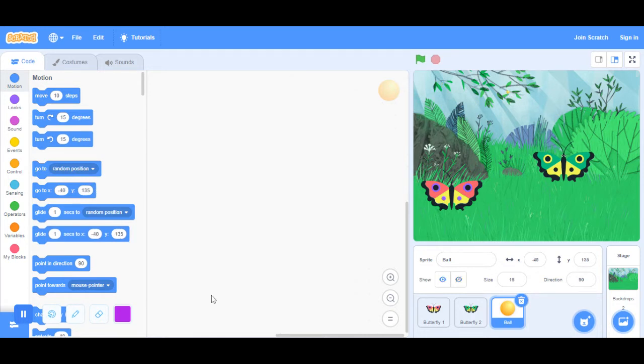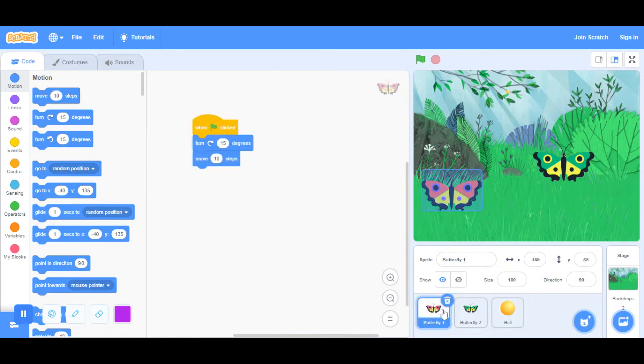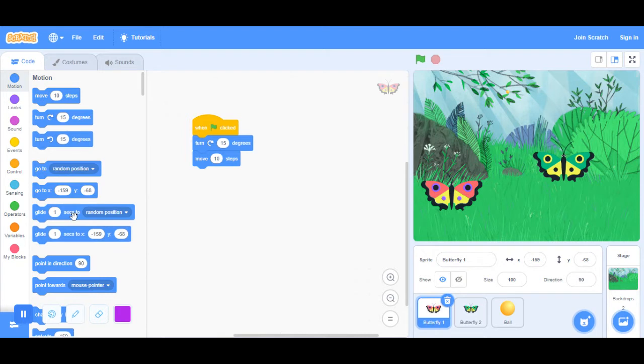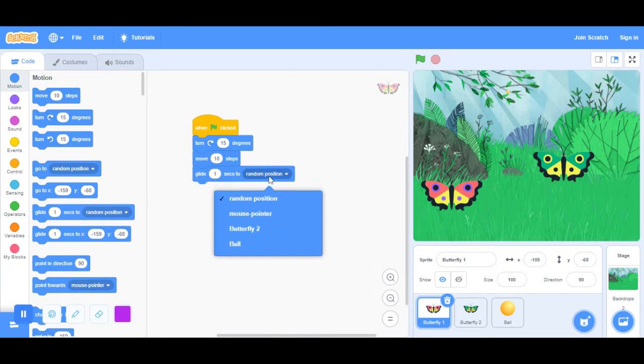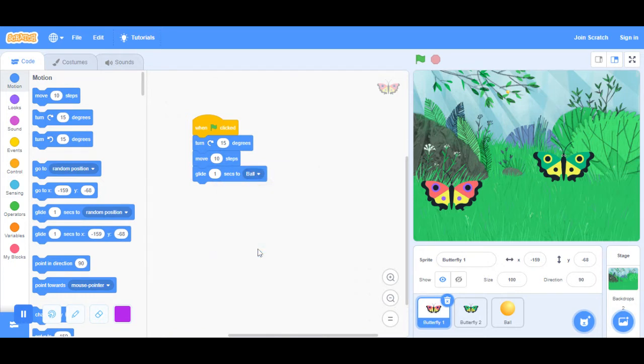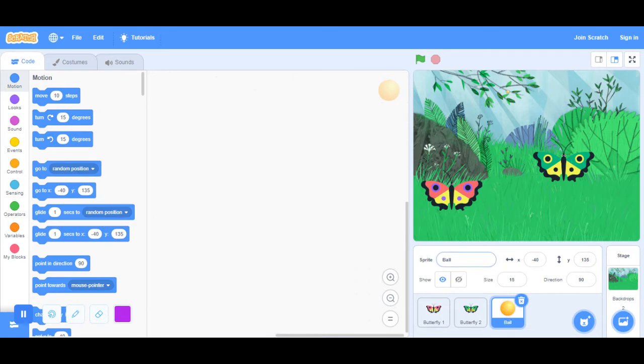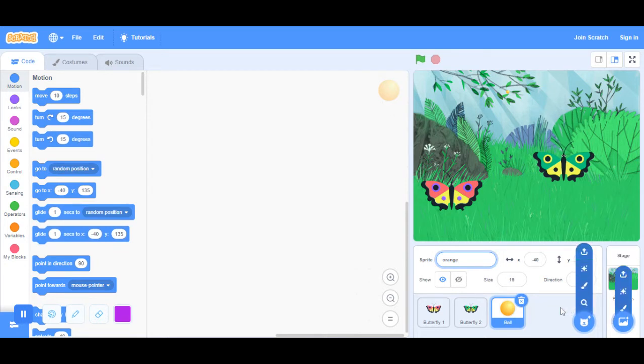On the butterfly, I'm going to place on glide for one second towards the ball. Let's just rename the ball to an orange. You don't have to do it. I'm just doing it so it kind of makes more sense.